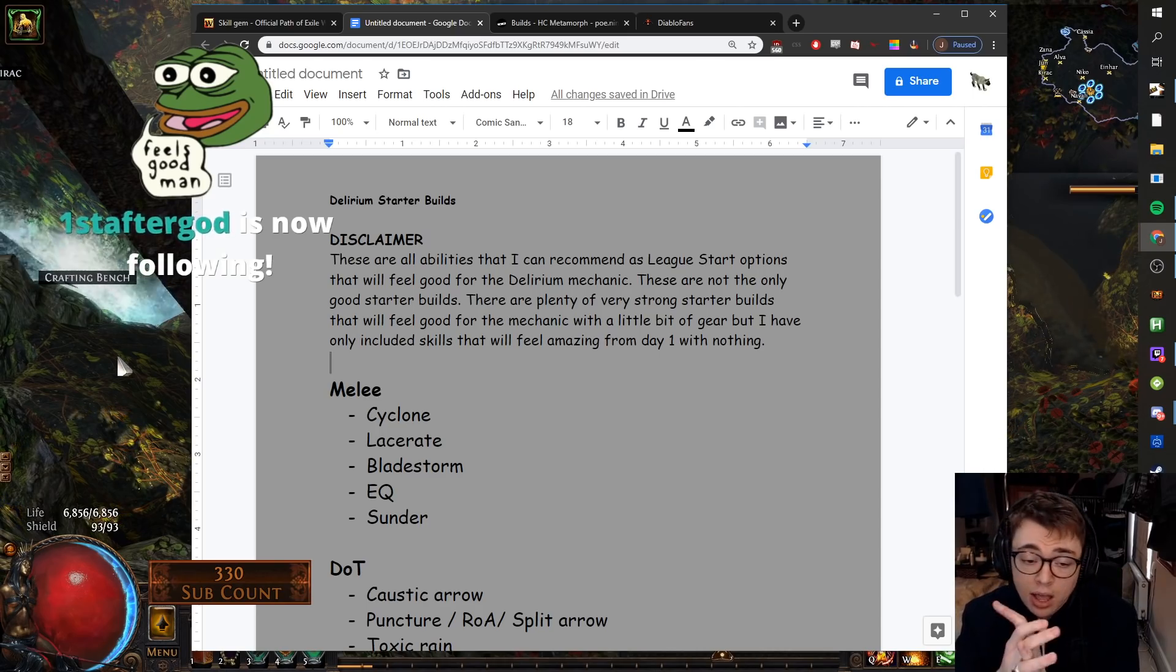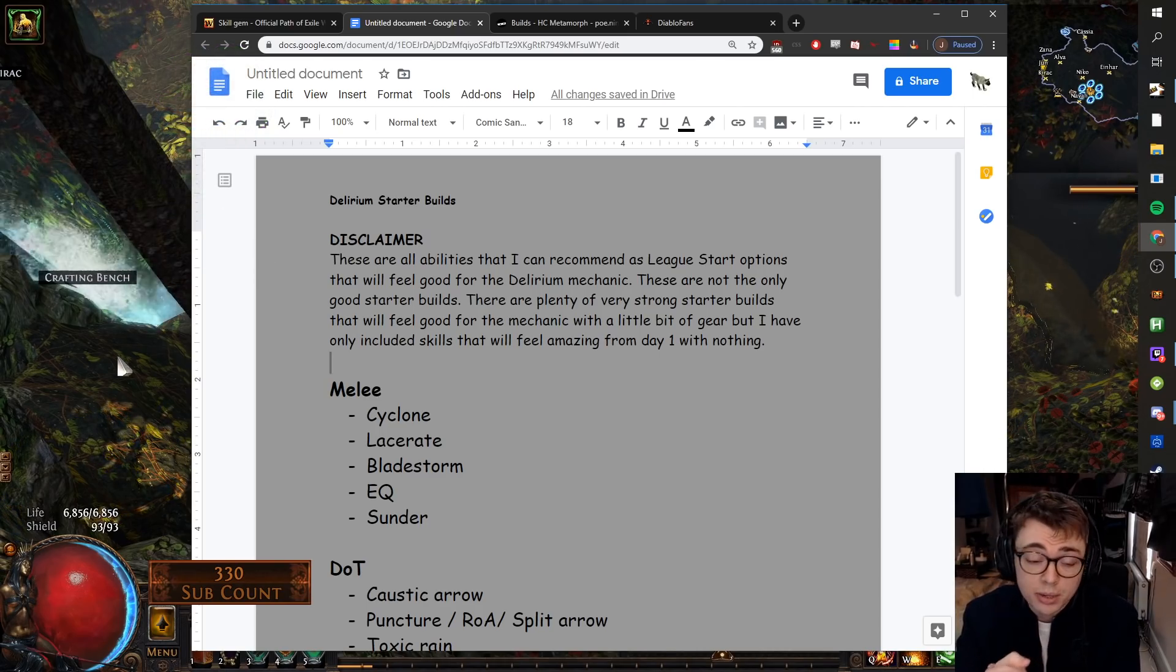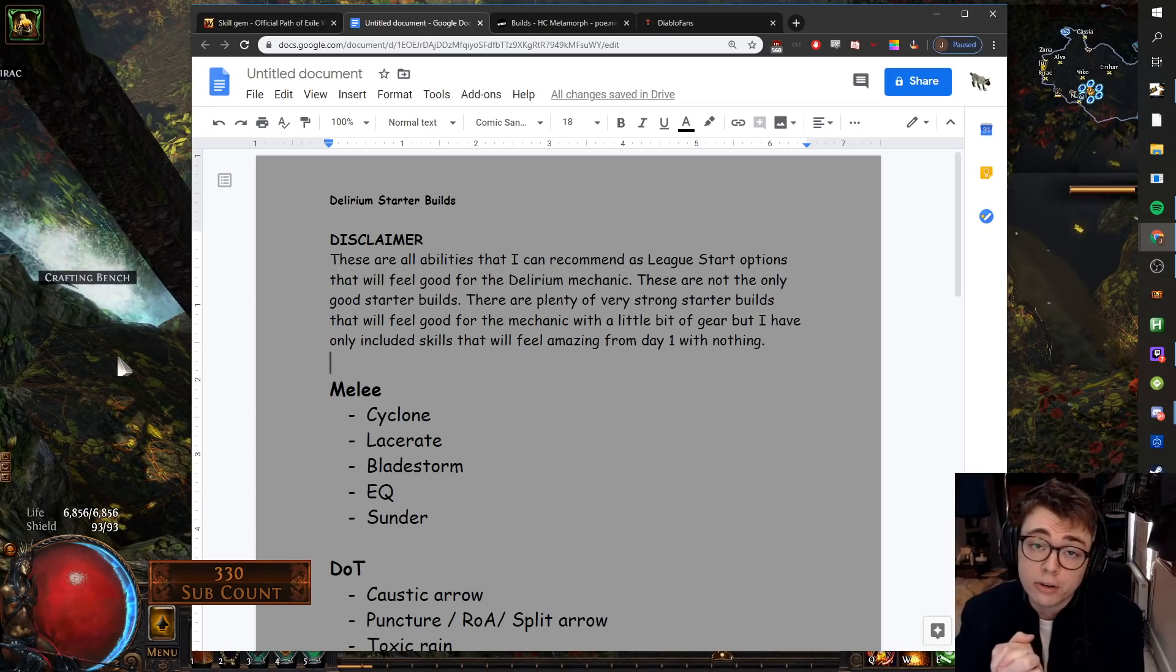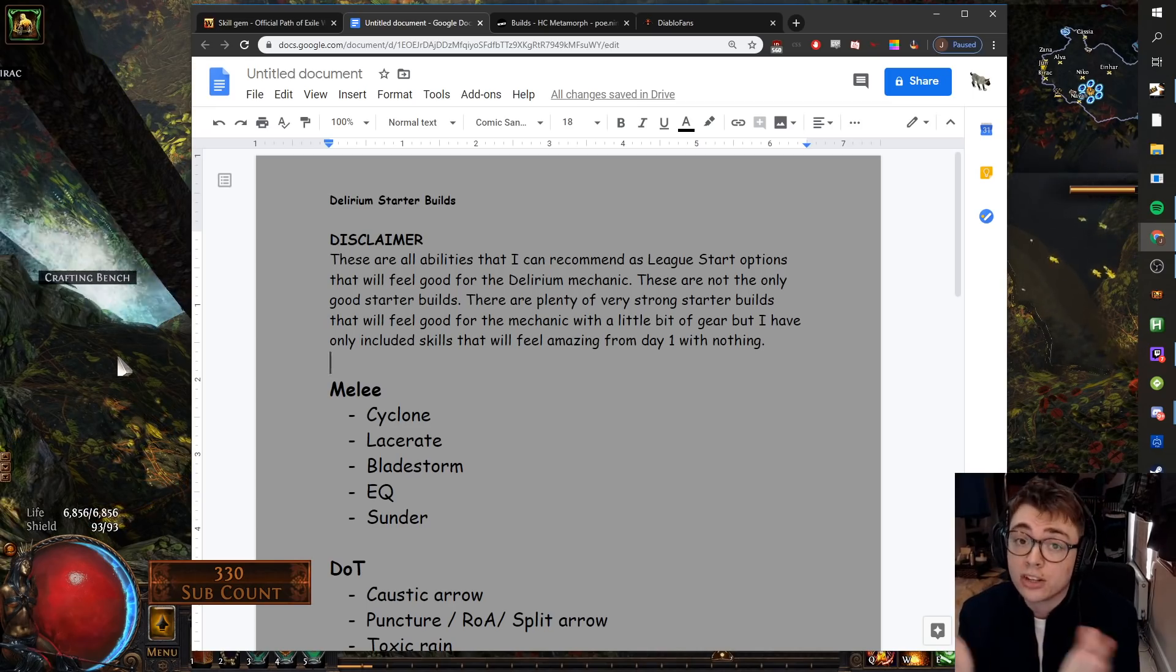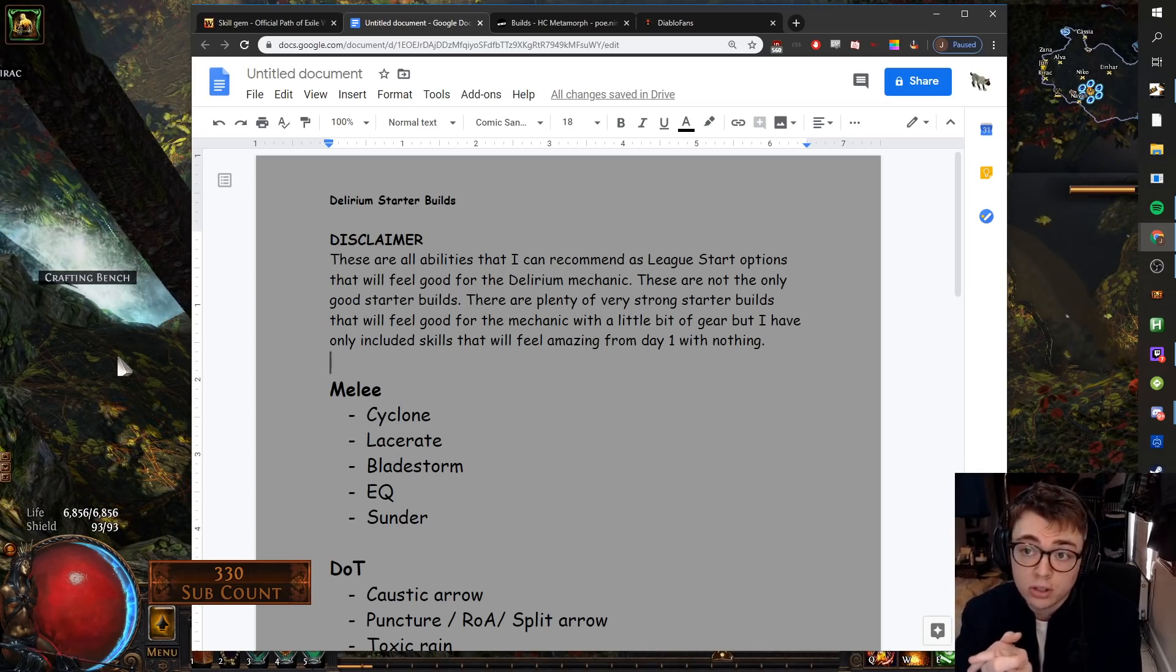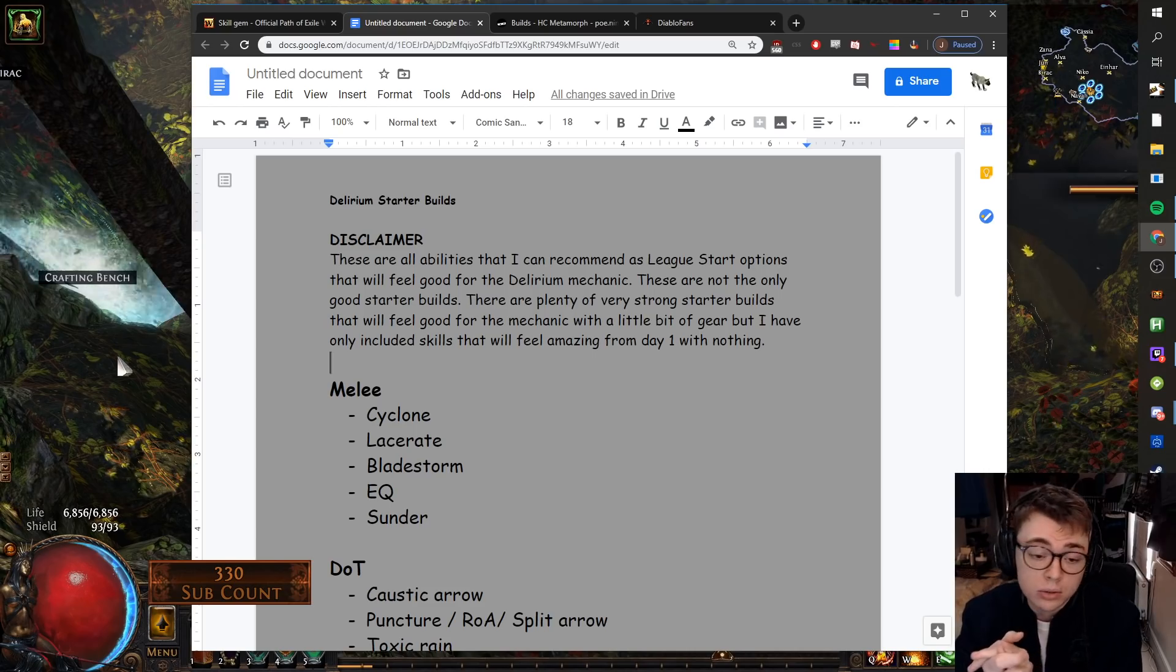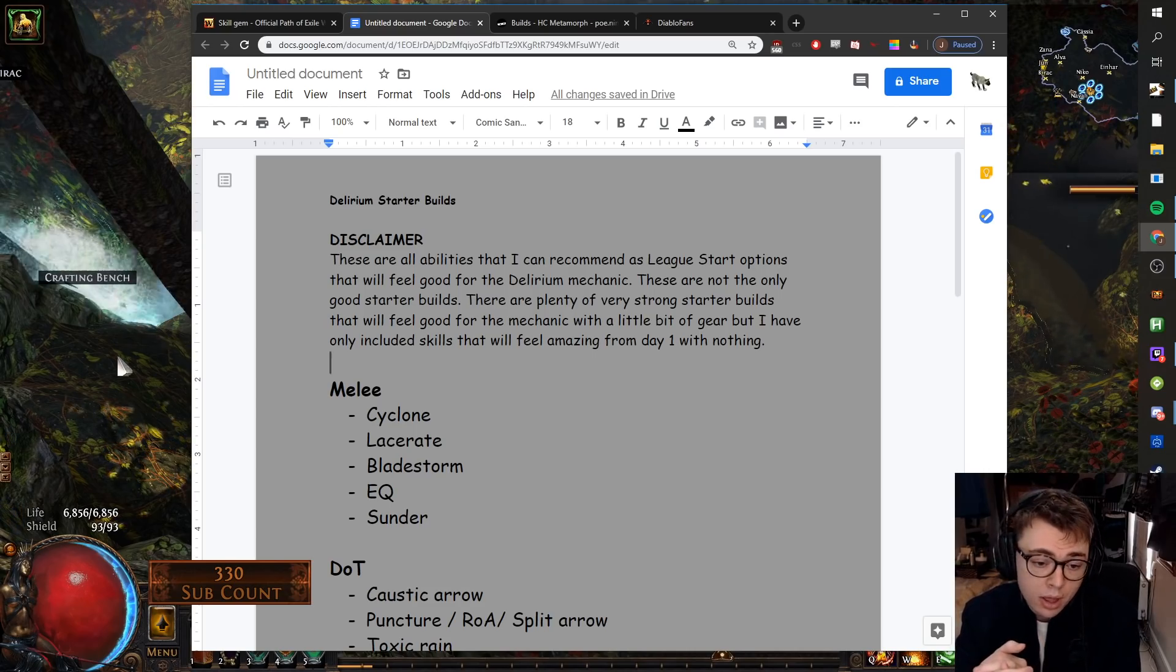Lacerate. Lacerate, you go Glad, Bleed Explosions. Steel's considering it for his league start, so if you wanted a build for that, check out Steel. Very solid clear, good single target, just feels great with nothing.